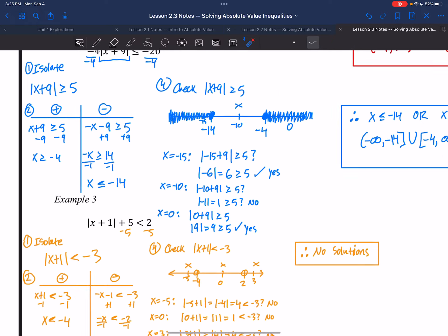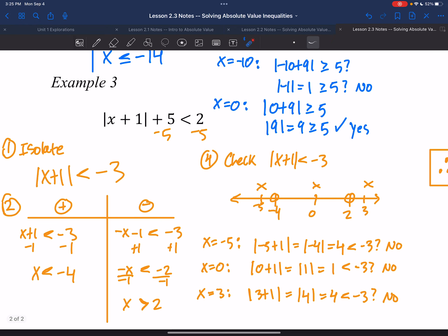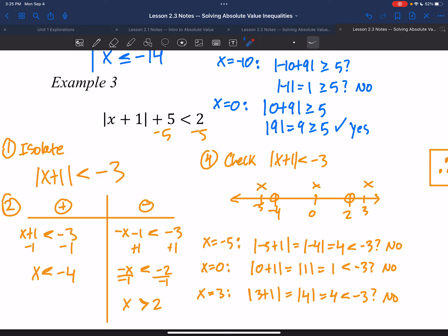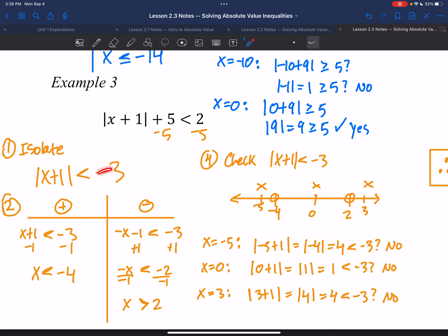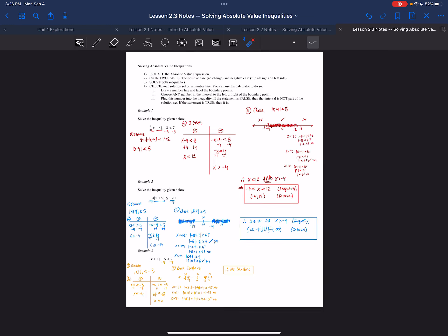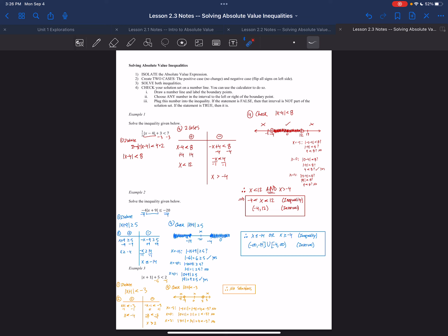You could have recognized this from the start. After isolating, we had absolute value of x plus 1 less than negative 3. But absolute value is always non-negative — it's always 0 or positive. A non-negative number can never be less than negative 3. So if you notice that situation right away, you immediately know the answer is no solutions without working through all the cases.